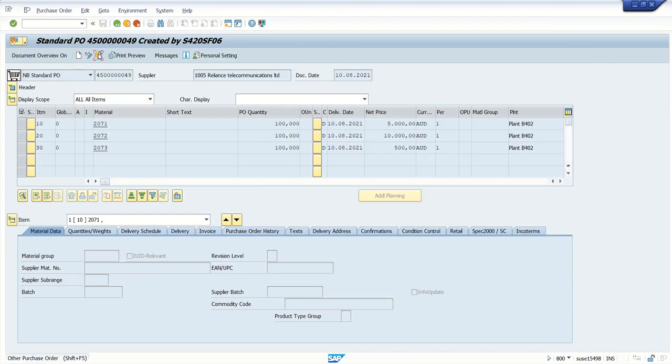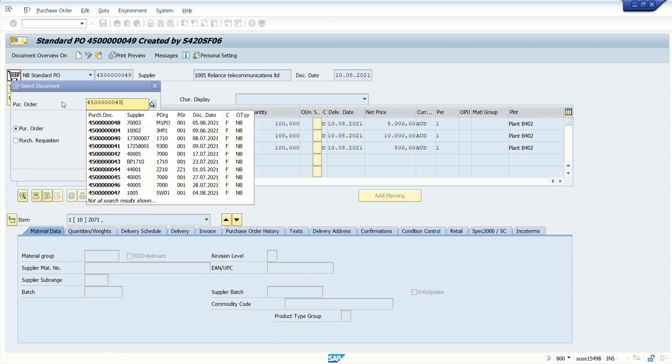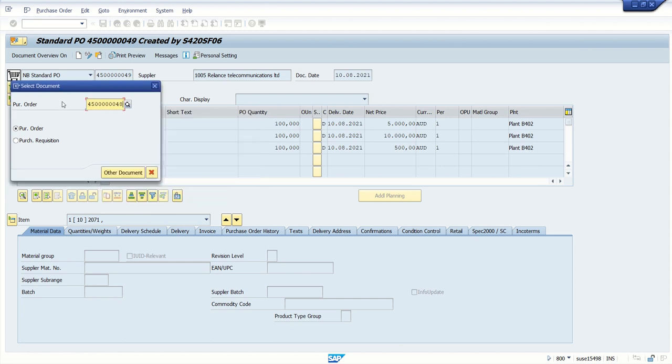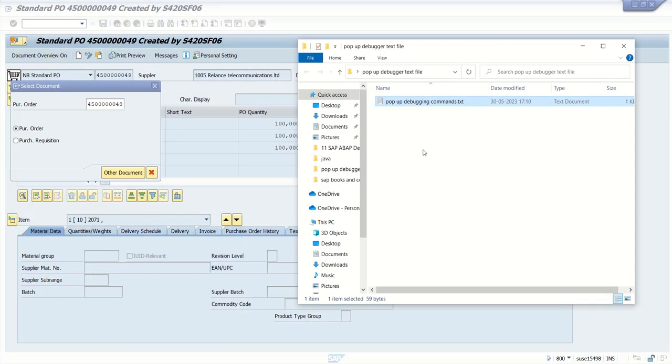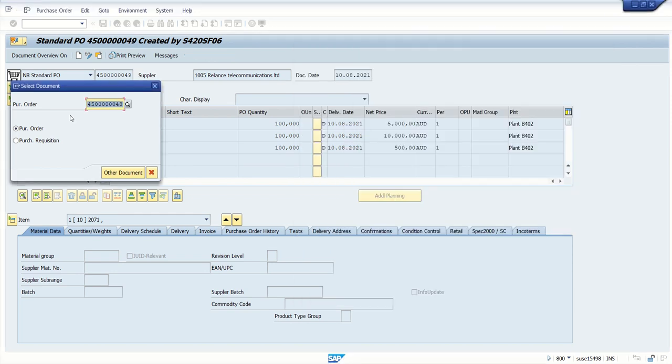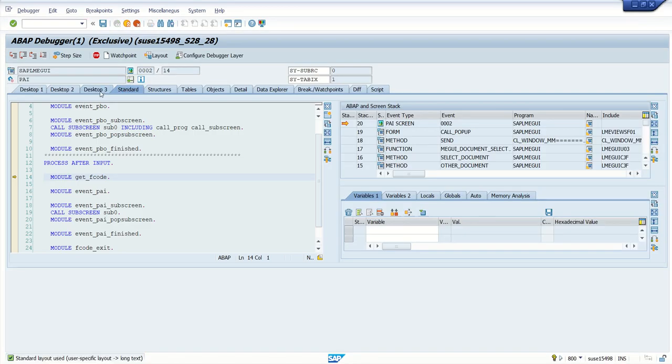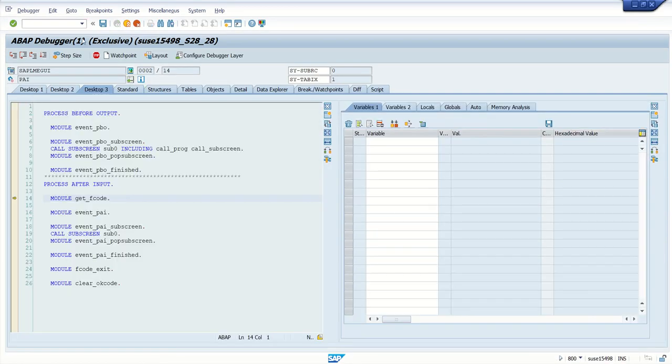Now here I will enter some other purchase order number. And now I want the debugger to be triggered. So what you have to do, just drag and drop this text file on this popup screen. Once we drag and drop the text file here, we can see debugging is switched on. So even though we cannot type slash h here, but by this concept, now if you press enter, we will directly go into debugging mode. So now we are into the debugging mode.